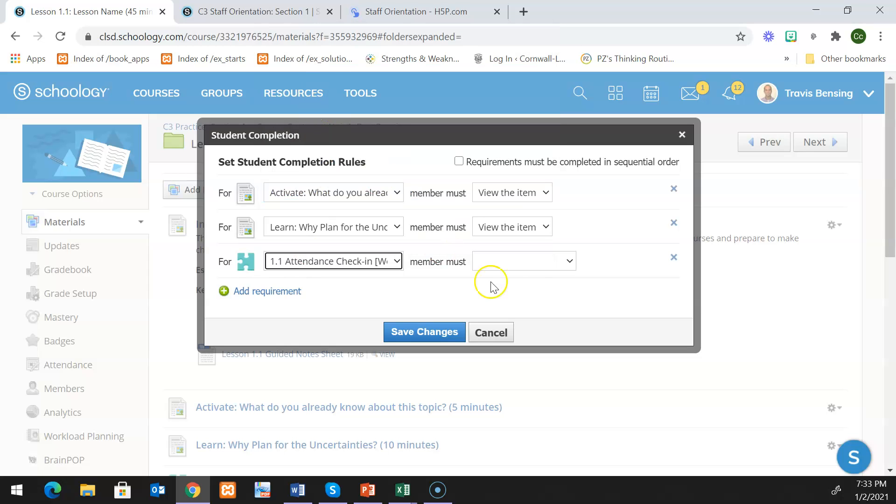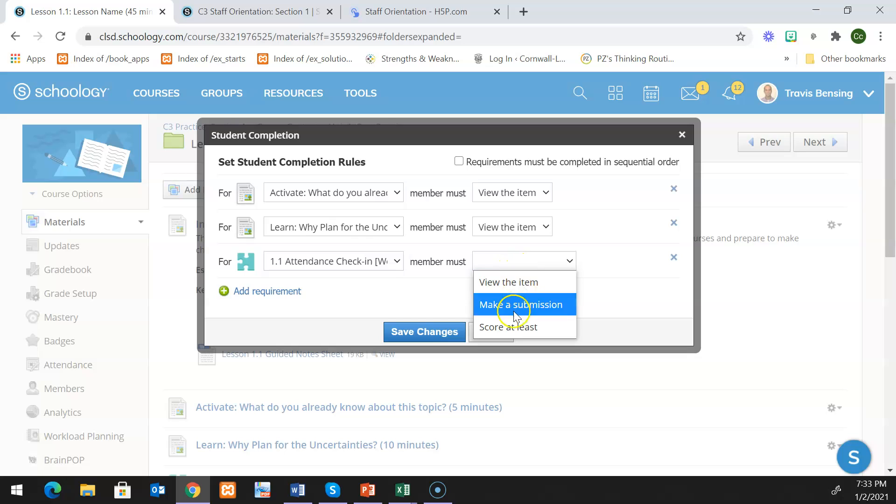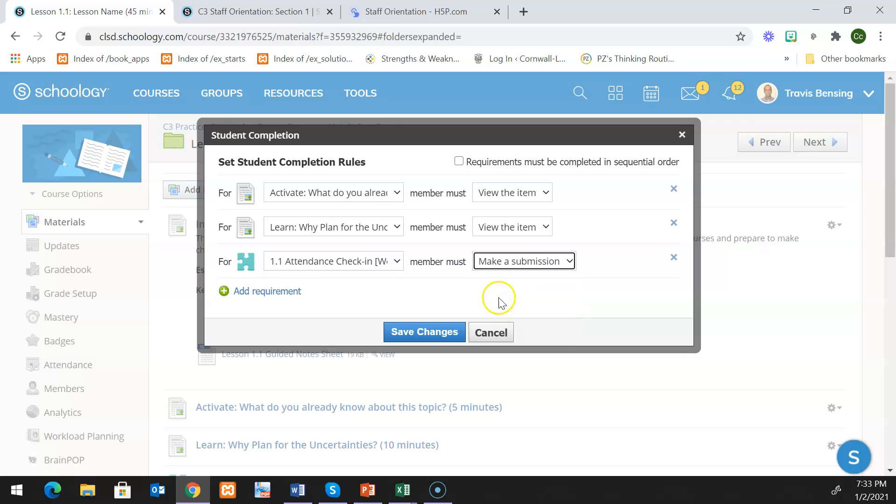Next I have an attendance check-in. This gives me an option here. I'm going to just set it so that the students just have to make the submission. Once it triggers that they have a submission, they can move on.